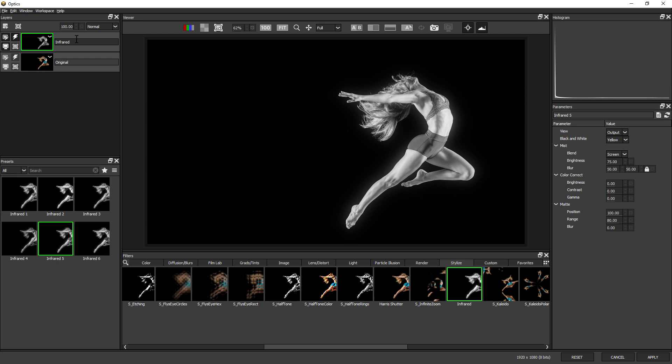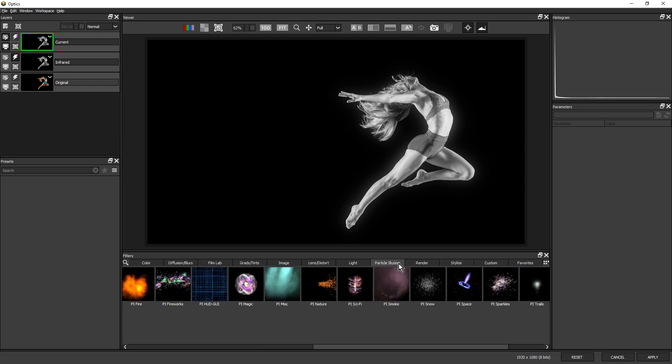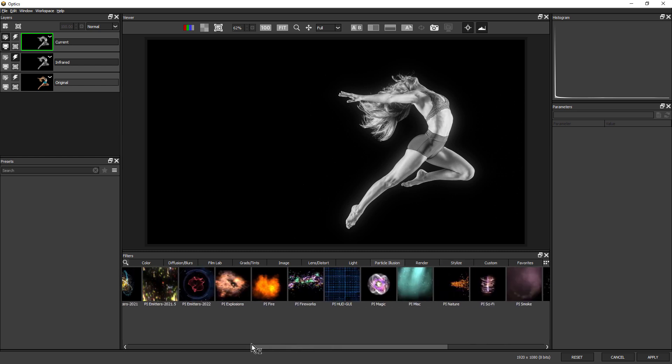Next, I'll add a new layer, and notice the new tab down here in Optics 2022, Particle Illusion. If I click that, I'm just going to move my slider back to the beginning.